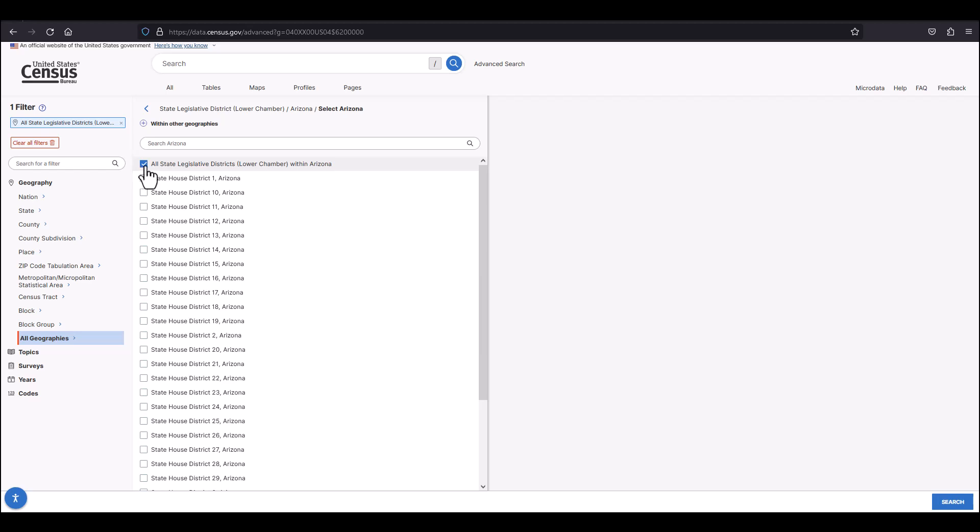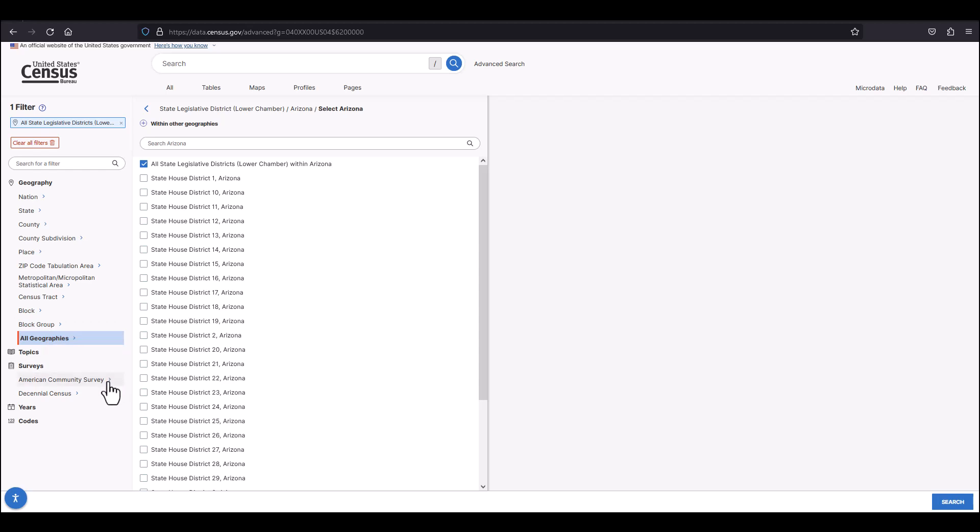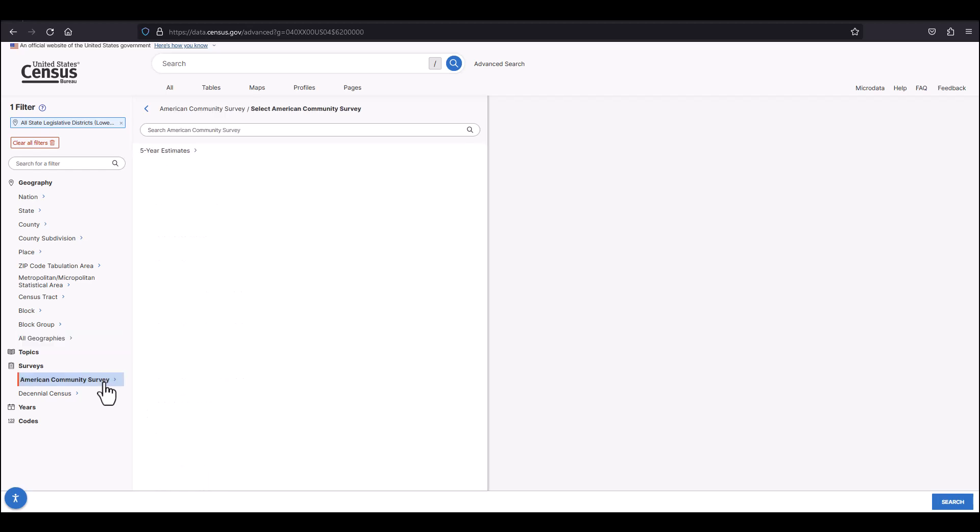I'm going to now click surveys in the filtering section where my options for available surveys will be based on my previous geographic selection. You'll notice only two options available based on my previous selection of state legislative districts. To get the most robust housing and socioeconomic data available, I'm going to select the American Community Survey or ACS. My only option from there will be to select five-year estimates.